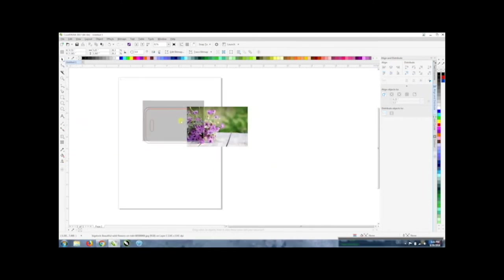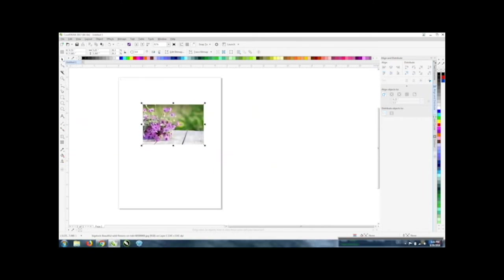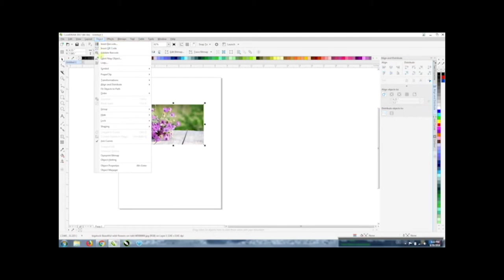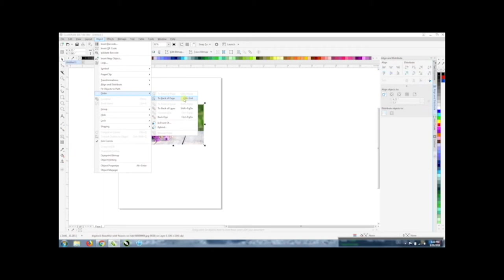Now I want to fit this in the template. You see right now it's above it and it's covering up the template, we can't see where the boundaries are. So I want to place the photo behind the template so I can see those guidelines. I'm just going to go to object and order and move it to the back of the page or the shortcut is control end meaning the control key and then plus the end key so you're holding them down at the same time.